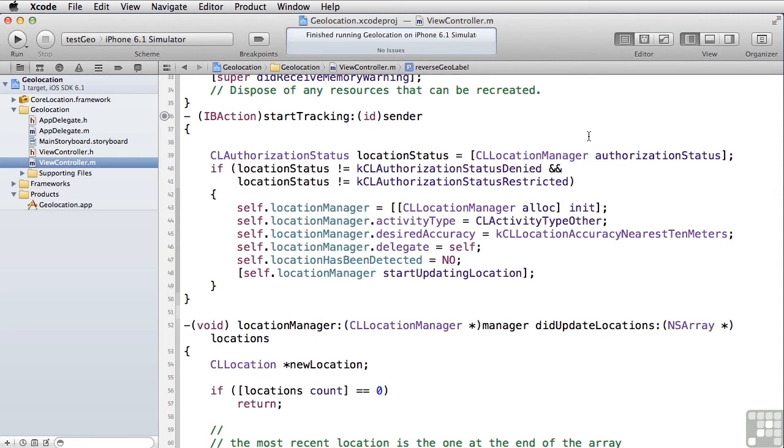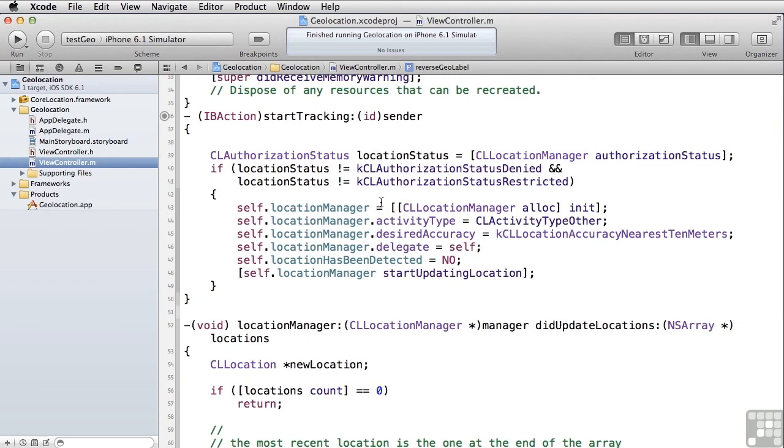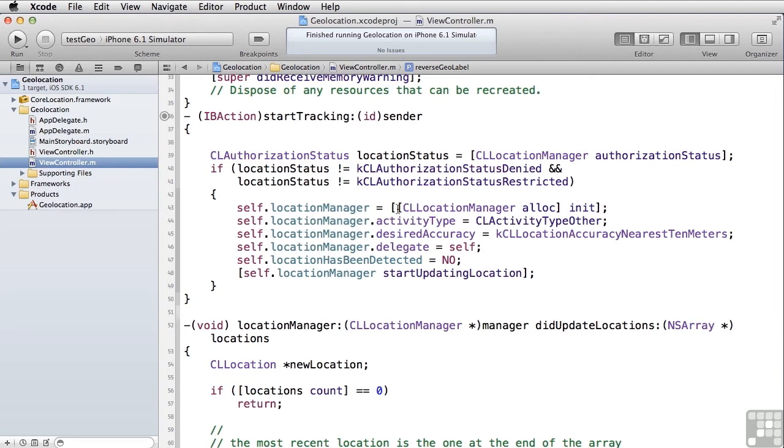The first thing that you have to do is ask whether or not you have authorization to use location services. And you do that by asking the location manager using its static method authorization status to get the CL authorization status instance. And then we look to make sure that it's either not status denied and not status restricted. So if the user has not turned off location services for this particular app in the settings app, that means we have access to it. And what we do is we go instantiate an instance of CL location manager, and then we give it some properties to indicate what kind of data we want to get back from it.